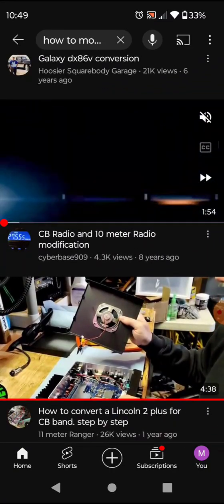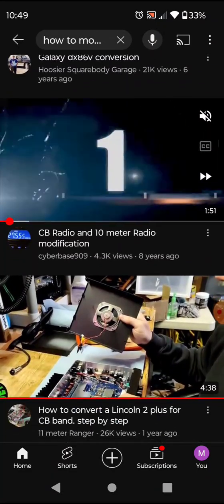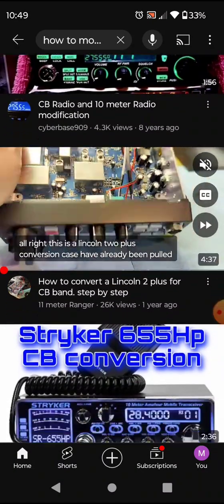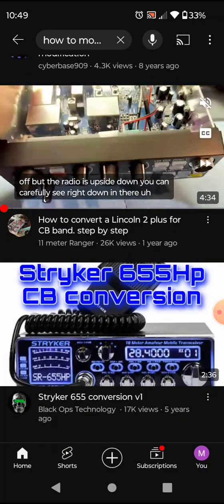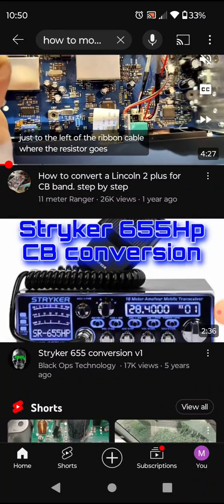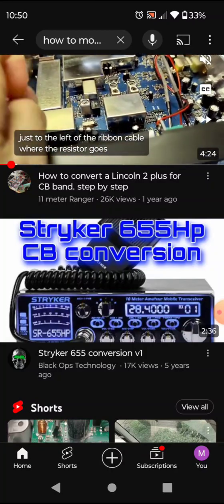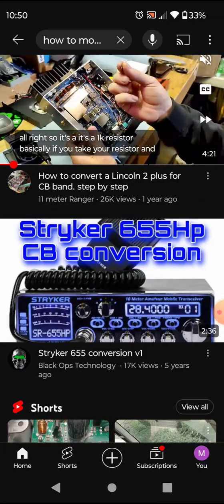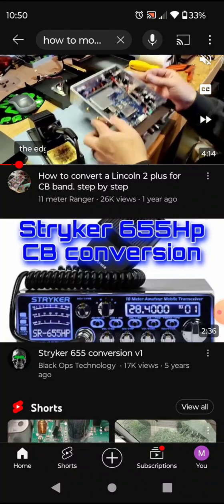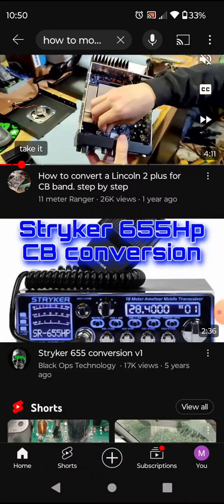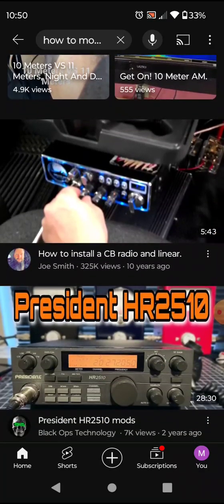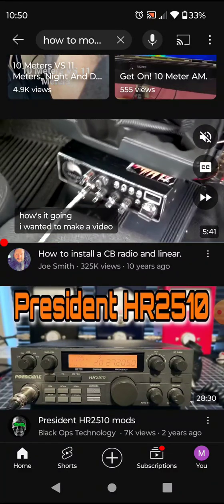CB radio and 10-meter radio modification — they're showing you how to modify a 10-meter radio over to CB, which is illegal because it still has the 10-meter frequencies in it, and CB operators are not allowed to own or have hooked up a 10-meter radio. The Lincoln 2 Plus is a 10-meter radio requiring a ham license to operate, and you're not supposed to modify it to do 11 meters. That Striker radio is not even supposed to be used in the US.